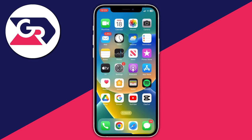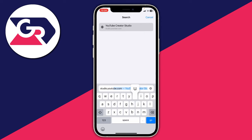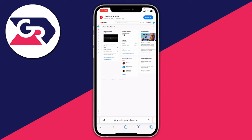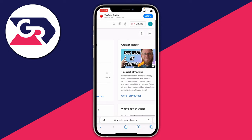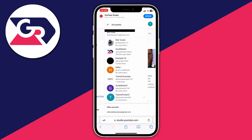Type in studio.youtube.com and press Go. Sign into YouTube just as you did on Streamlabs. Once you're on YouTube Studio, make sure you request the desktop version of the site. When it loads, make sure you've selected the correct channel — in this case I want my tutorial example channel — and tap on it.